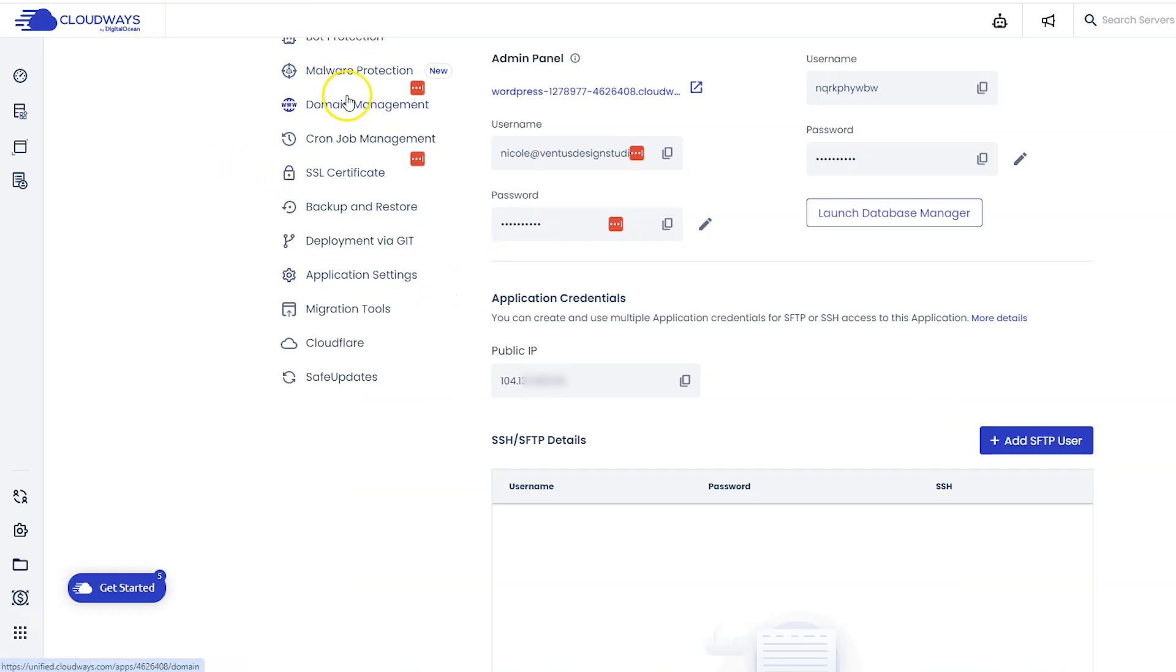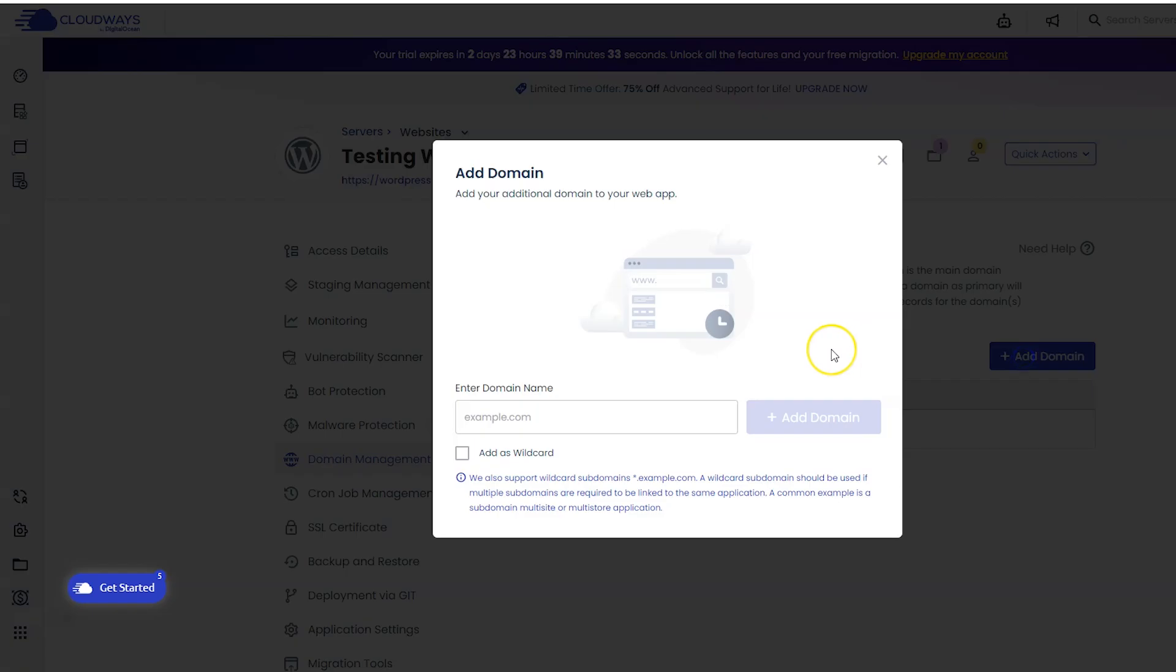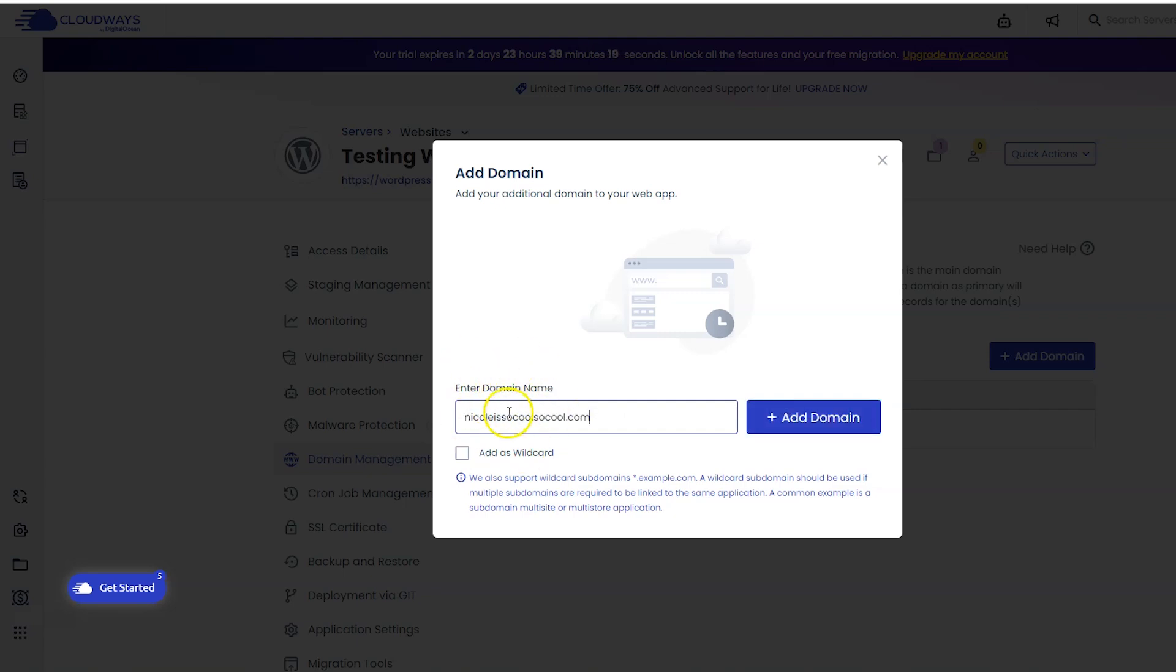Head back to Cloudways, click domain management on the left, then click add domain and then enter your domain name right here. You want to put your root domain here without anything in front of it, and Cloudways will automatically add the www version of your domain name so you don't have to worry about that. When that's done, click add domain.